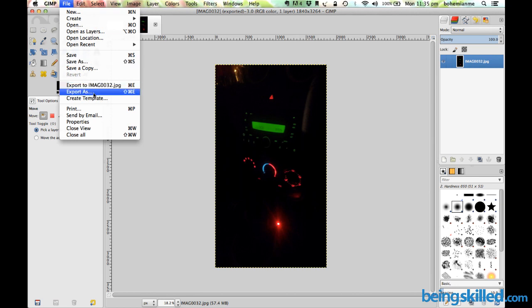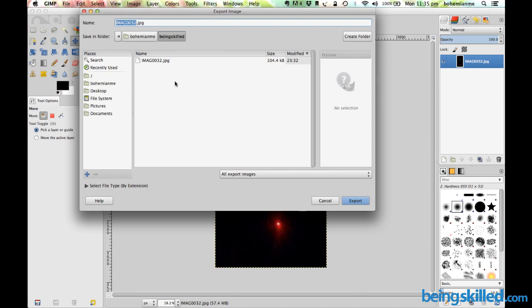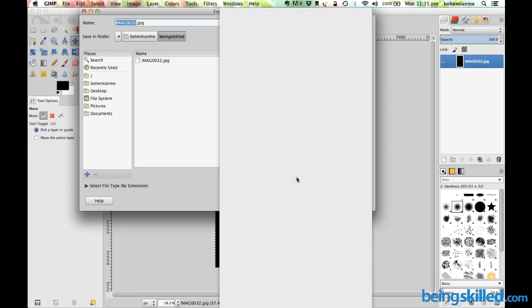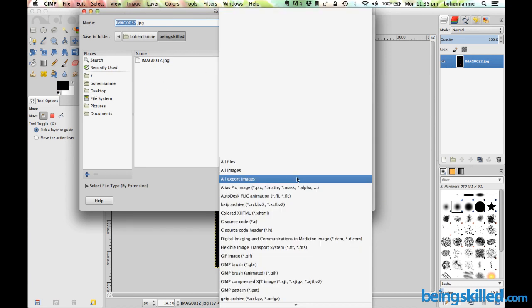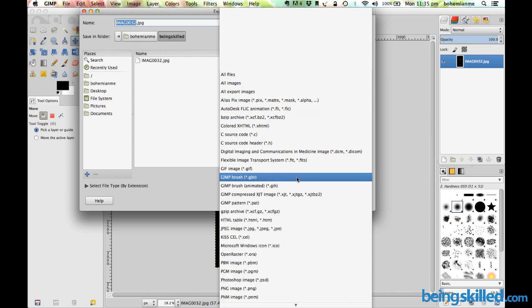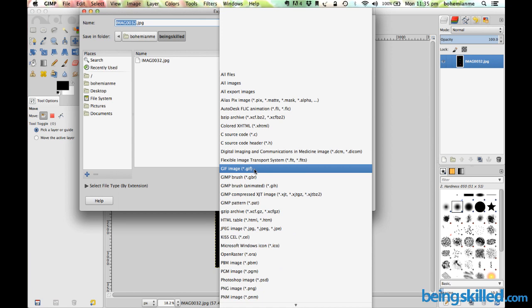So you have to click on Export As, then you have to choose which kind of image file format you want to choose. Let's say you want to choose GIF, but the drawback is it is restricted to 128-bit colors.